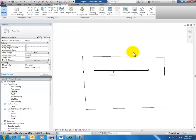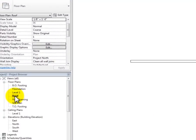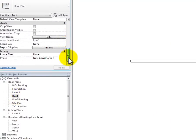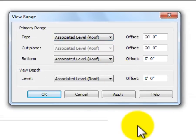The other thing to be aware of is that view range settings change by plan type. We've been looking at floor plan view depths. I'm going to switch to a roof plan and open View Range on it. The numbers are much different there — the top is set to 20, the cutting plane is set to 20, and both bottom and view depth are set to zero.